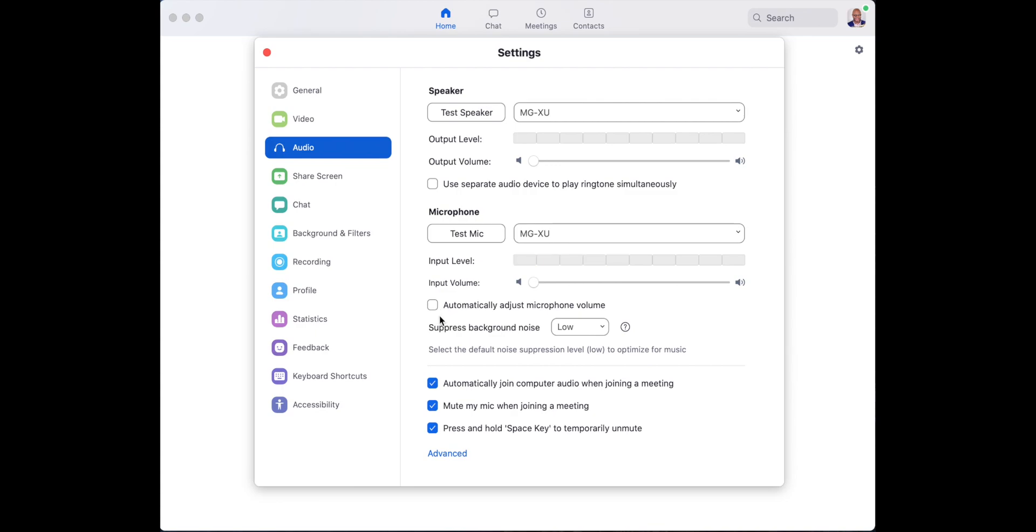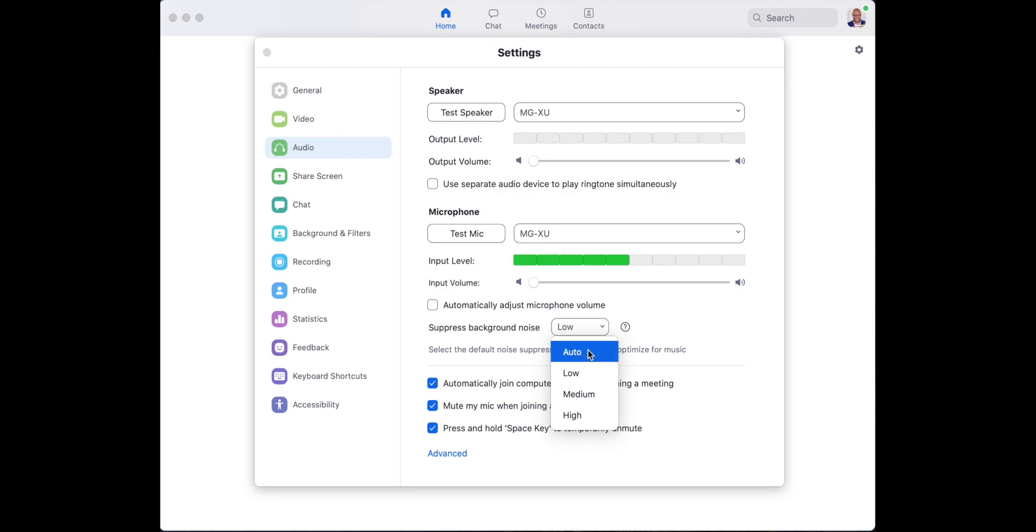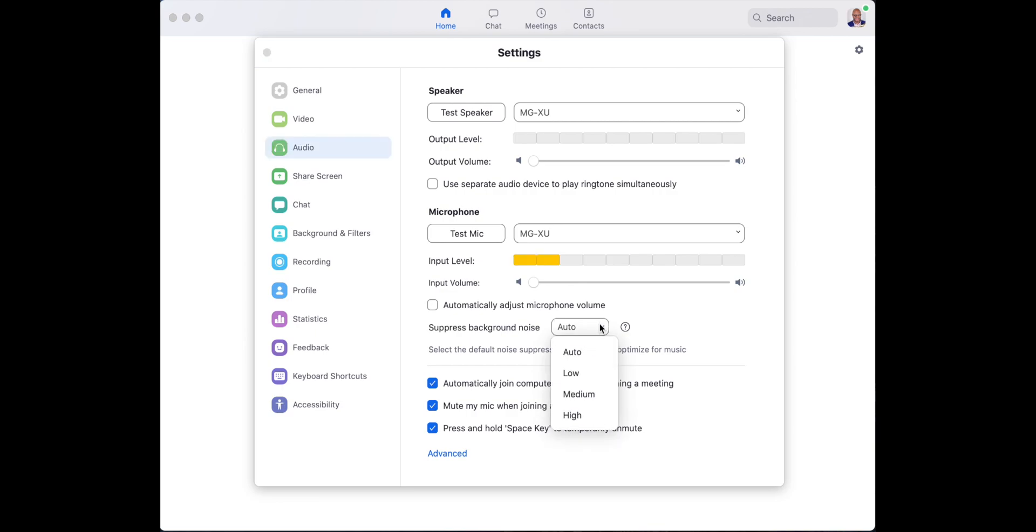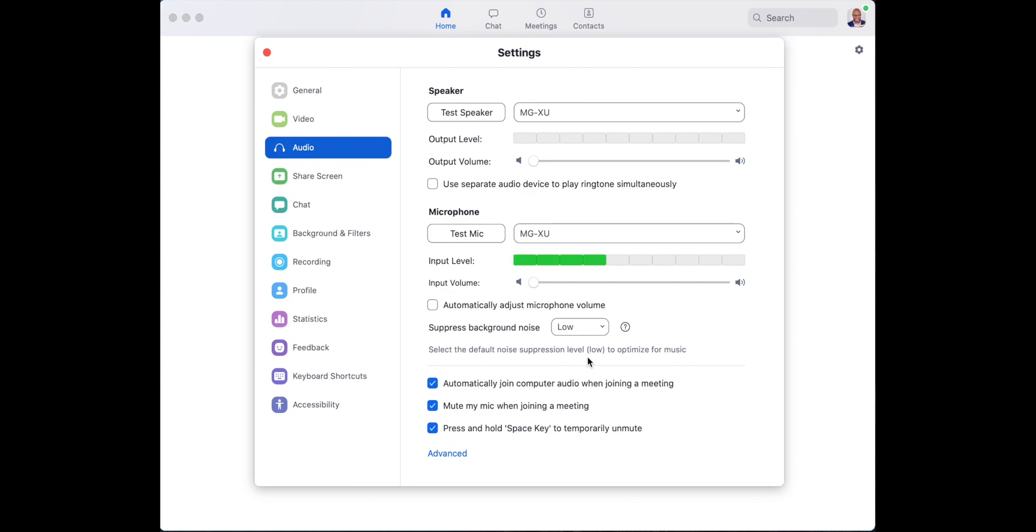Next, suppress background noise. By default, it's on auto, but you don't want that. You want it on low. It used to be that we could totally disable this. Now the only option is to have it on low. That's the best option for our purposes. All right, so click that.